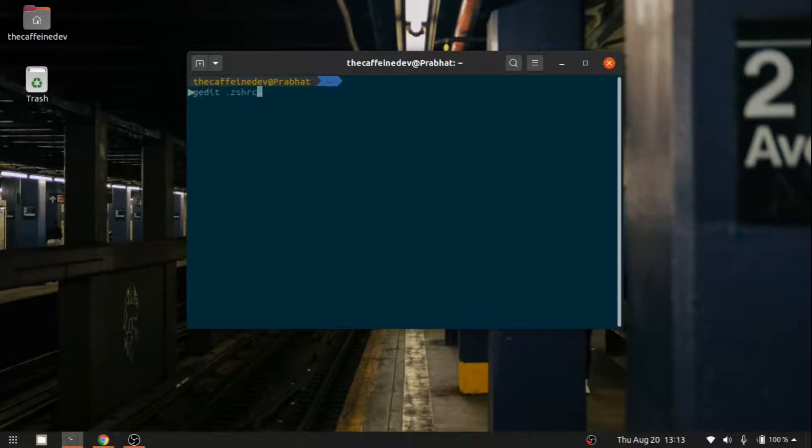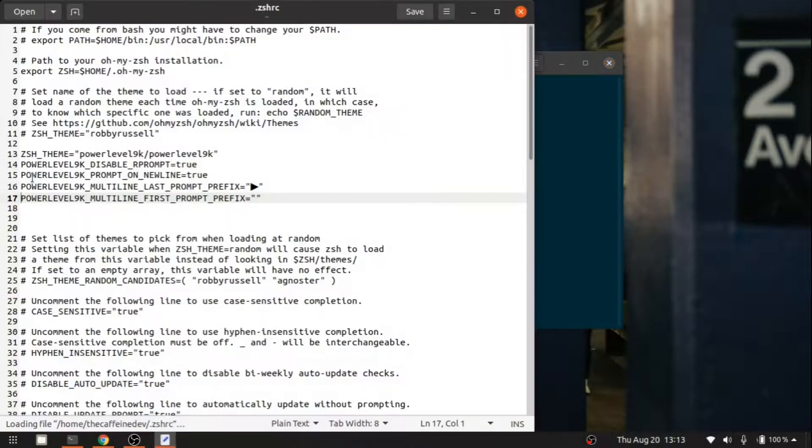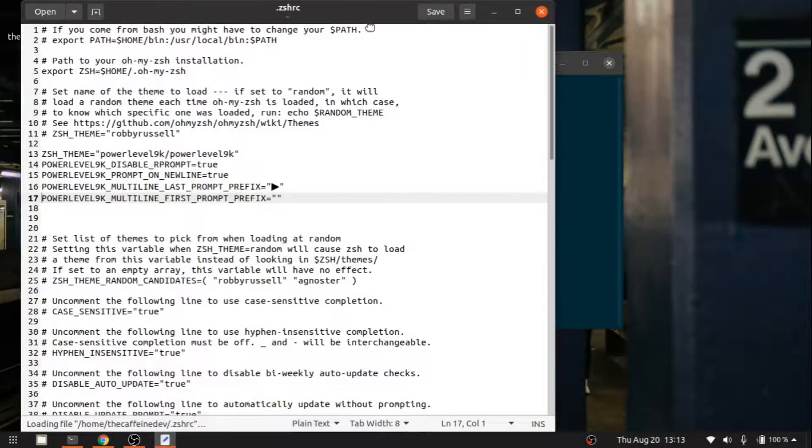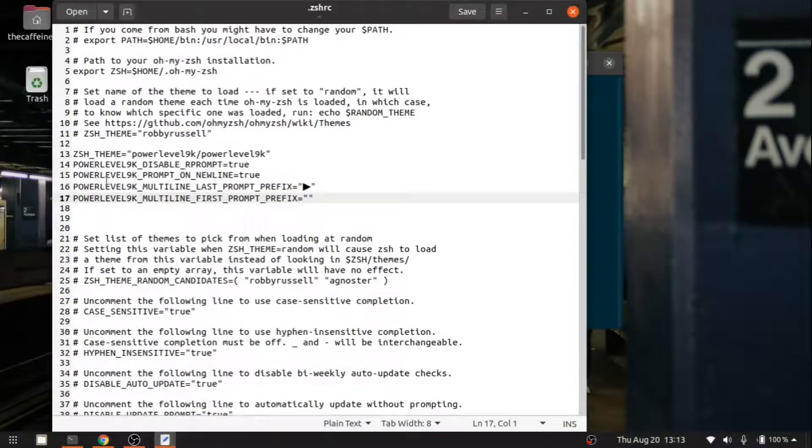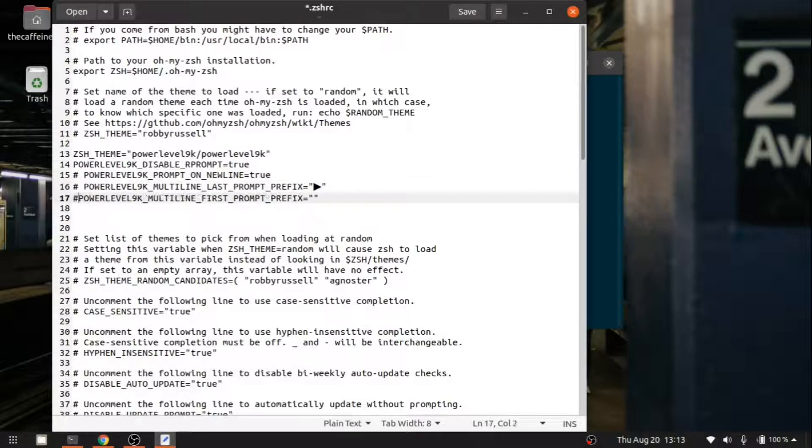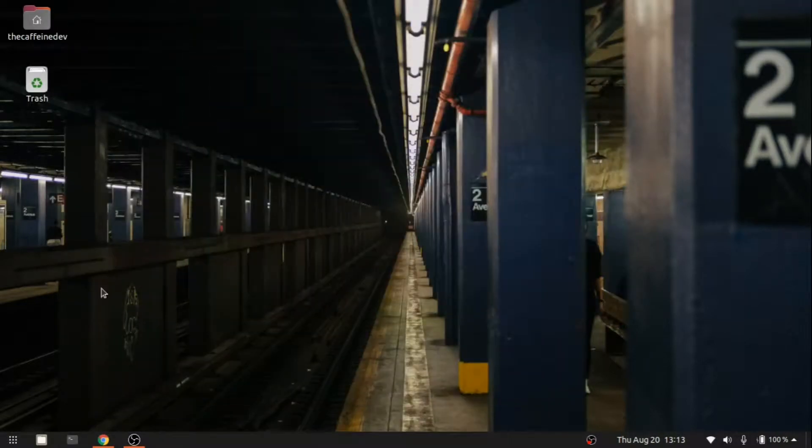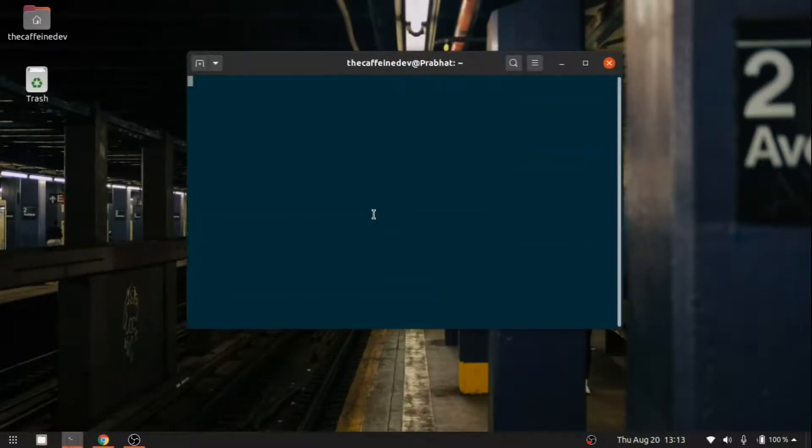Let me go and change this. If you want to change, you can change; otherwise, you can keep it as it is. Let me comment this out. Let's open up the terminal again, and now you can see it has a new look.